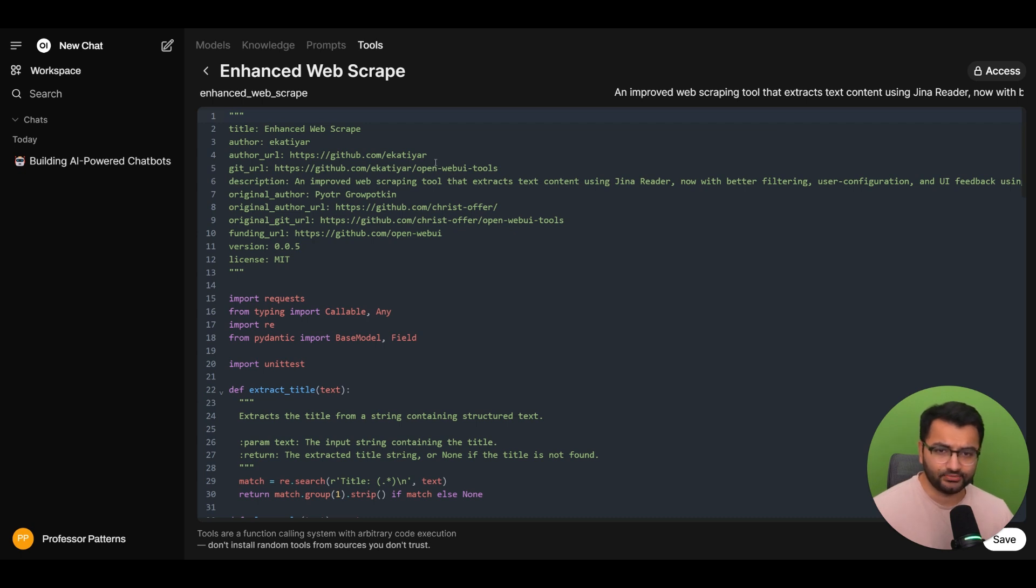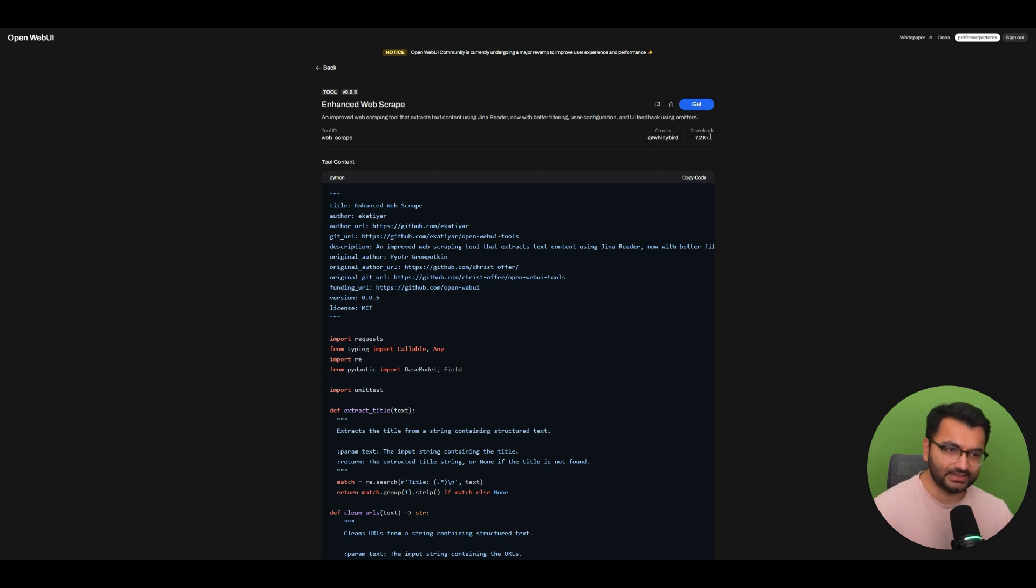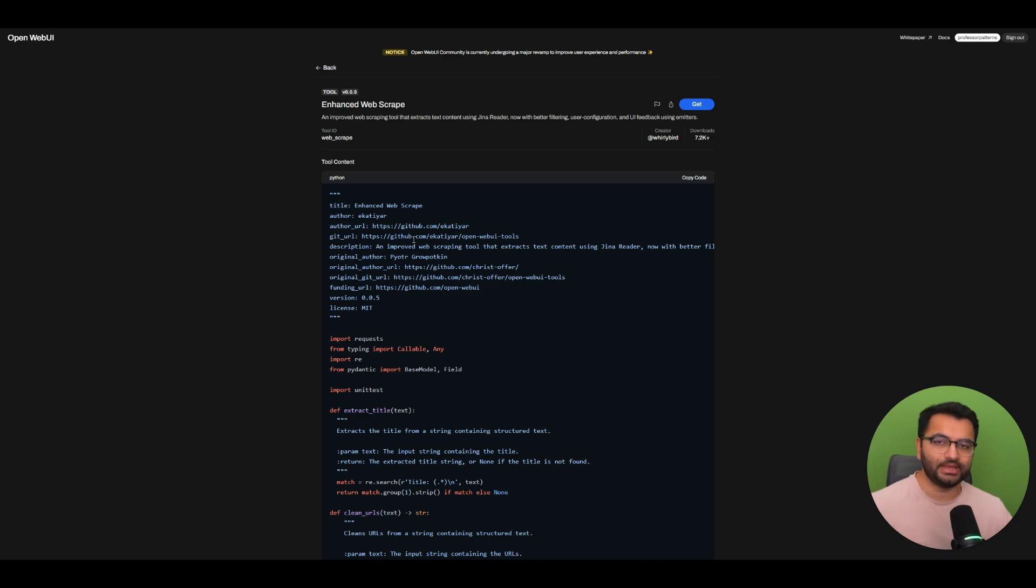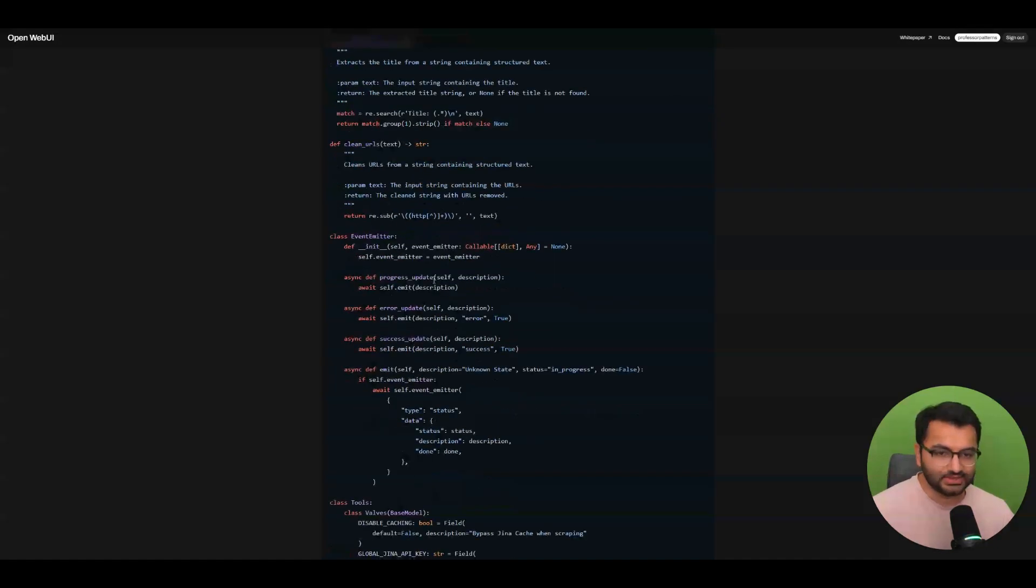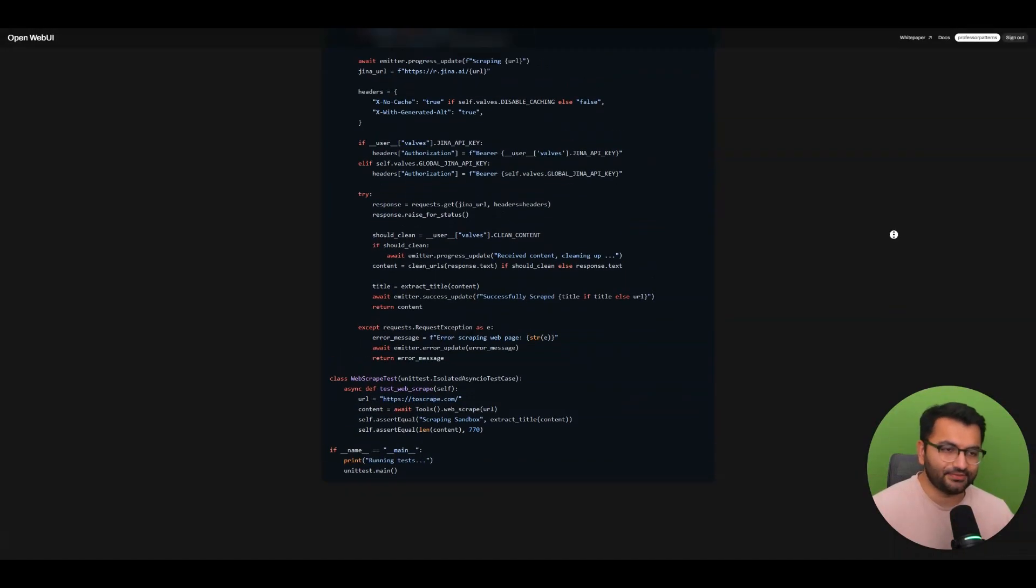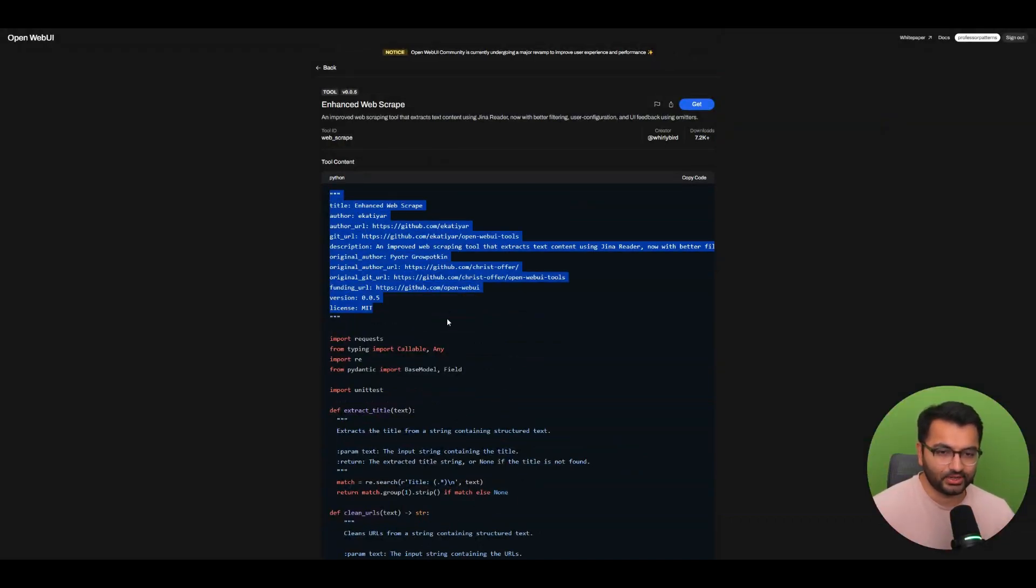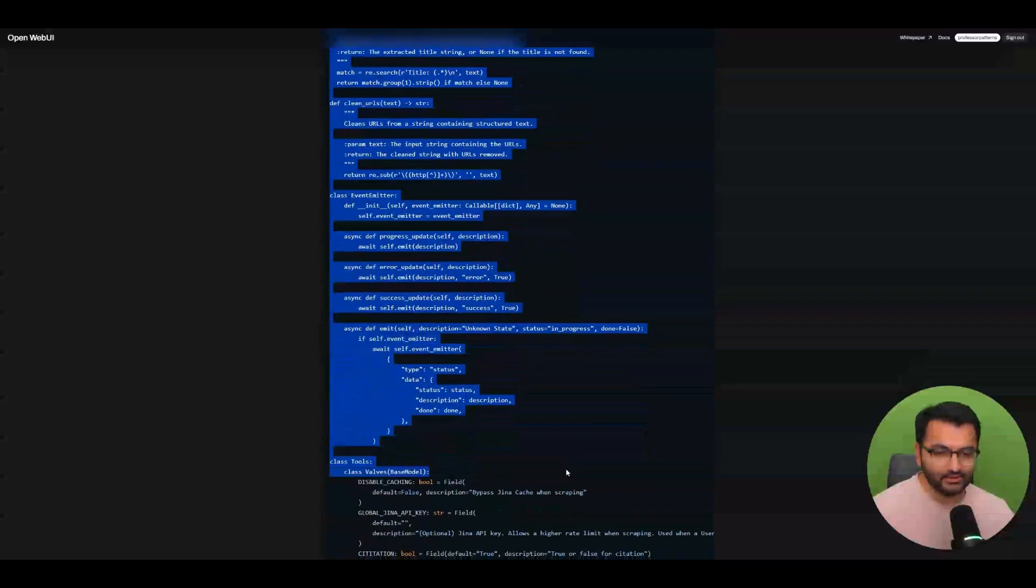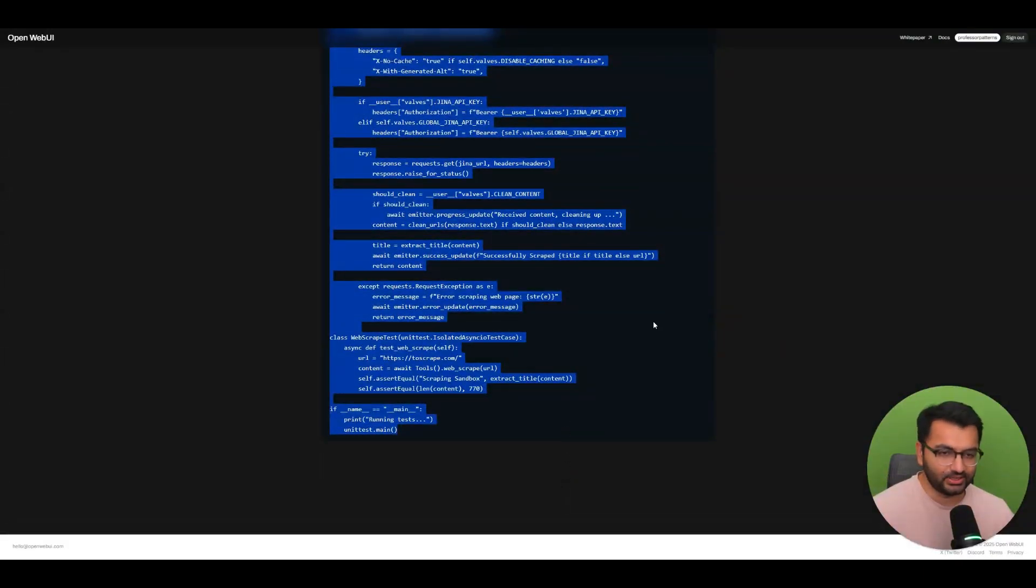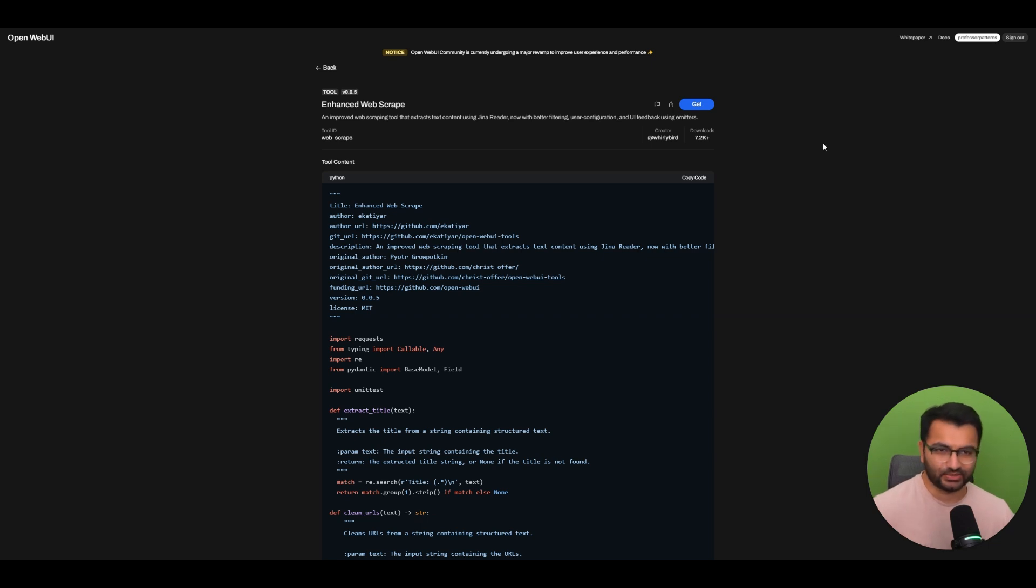Now, something that you want to be careful about is you want to make sure that the tools that you're downloading are going to have at least a couple of people who have used it in the past because these are going to be executable files. So something that you might want to do is this one's fine because it's got 7,000 something downloads, but just as an extra step of precaution, I would just copy and paste the tool, put it into ChatGPT and just be like, Hey, is this safe or something? Or is it going to send my data out somewhere? Just to be sure, you never know.